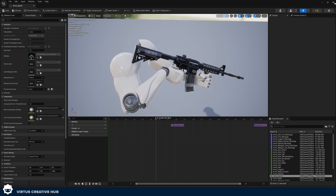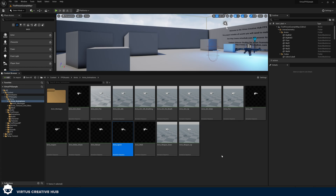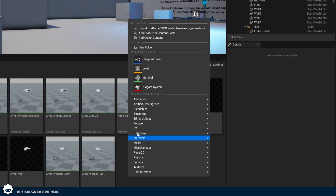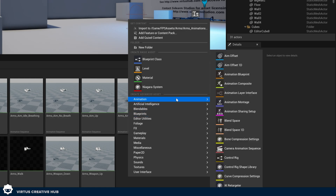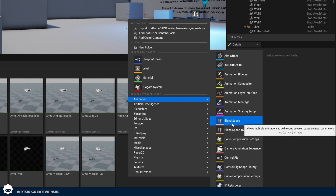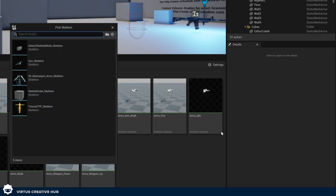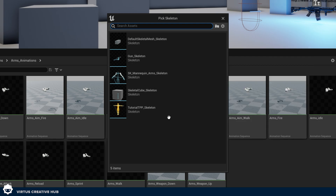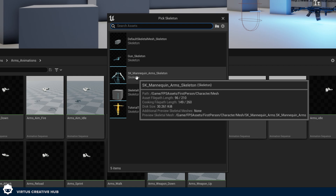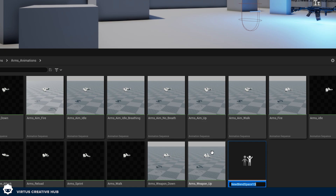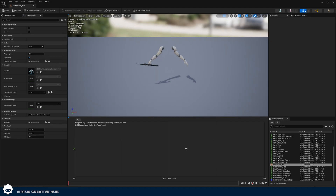We need to create an animation blend space which is going to blend between those three different animations based on the speed of the character. Go into the content browser, right click, go to Animation, and create an animation blend space. Because we're not using any rotation or anything other than one variable, we're going to use a blend space 1D. Choose your skeleton — sk_mannequin_arms_skeleton — and give this the name movement_blend_space or movement_bs, then open it up.